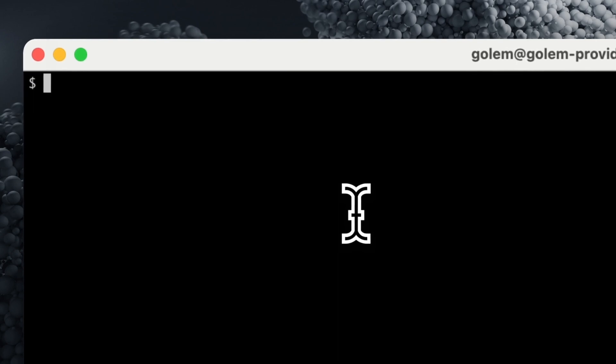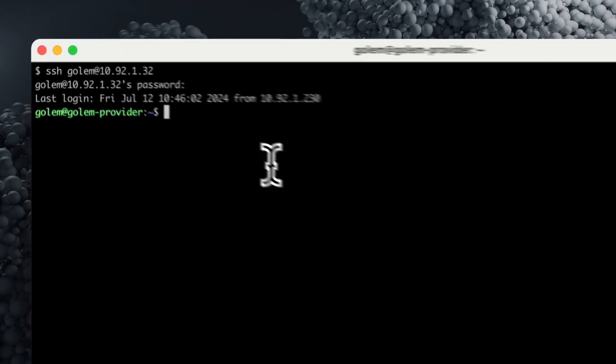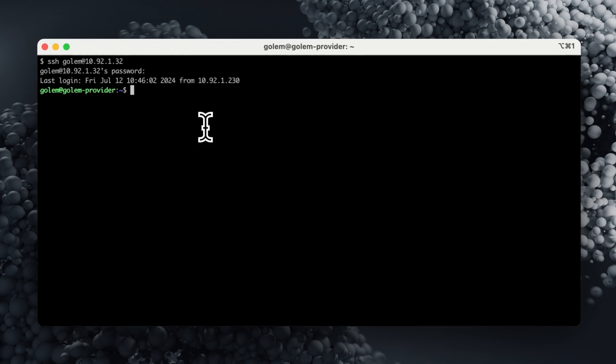This is a desirable situation. To connect to your own GPU Golem Live provider, you can use SSH. To do this, use the command in the terminal SSH Golem at IP, for example, SSH Golem at 192.1.32. Provide the password generated during the provider configuration stage.